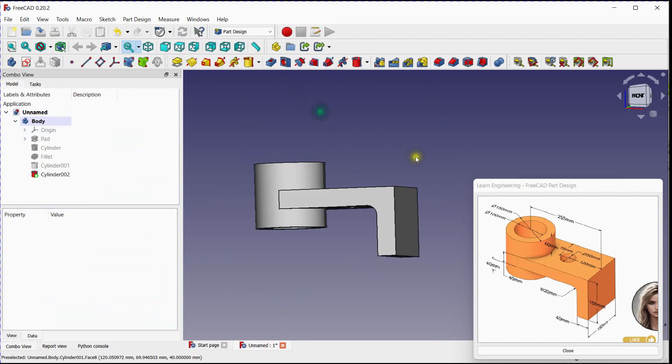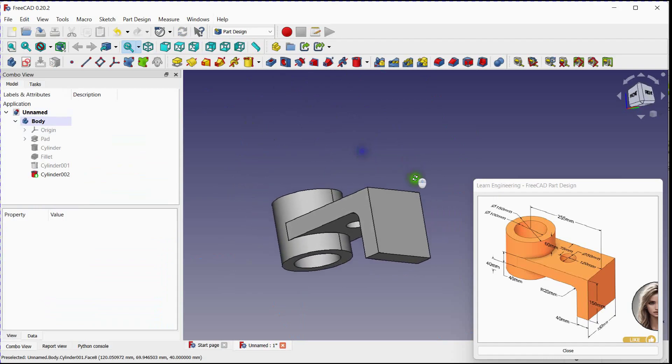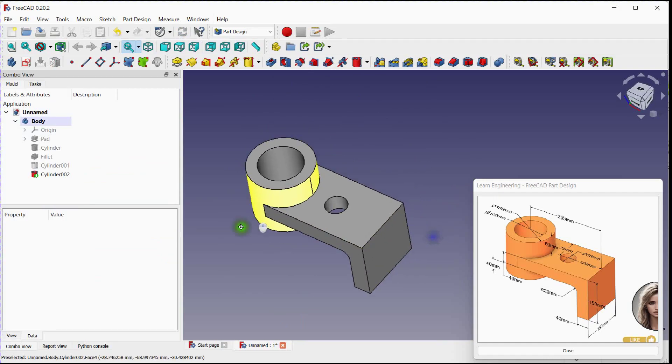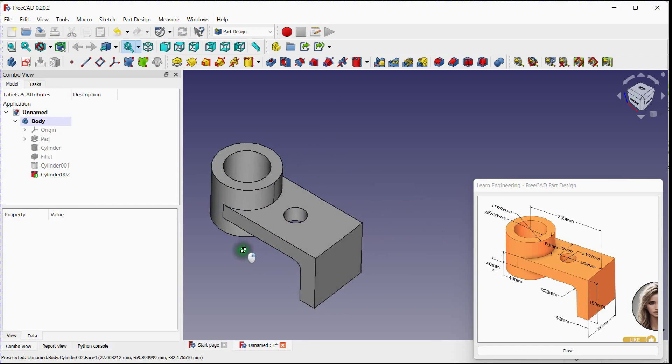And there you have it. By following along and analyzing the isometric view, you've successfully recreated this part. Well done.